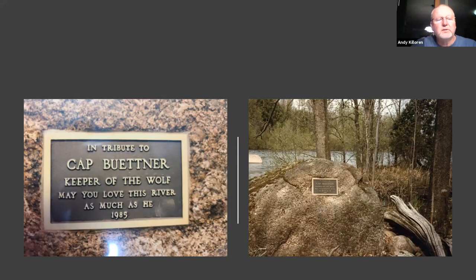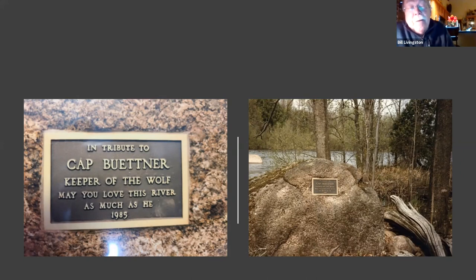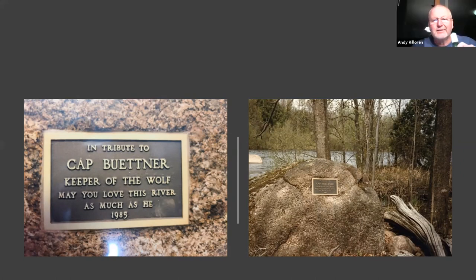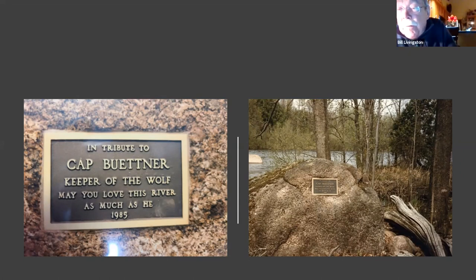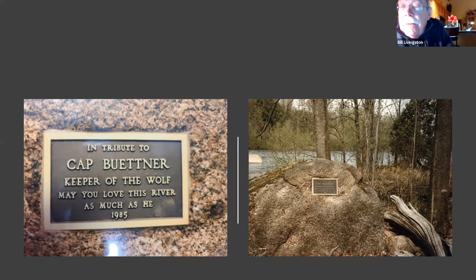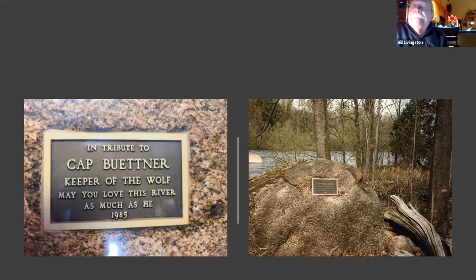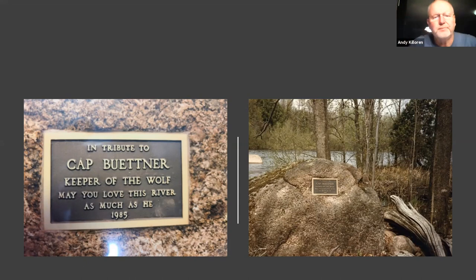Does the plaque up by the motel say the same thing as this one? Actually that's a good story — there's another plaque at the motel but it has nothing to do with Cap Bitner. I drove in there today and there is a plaque, but it's in memory of somebody else and just says 'Tight Lines' on it. So that's another mystery. We're not solving anything today — Clyde Park couldn't remember either.